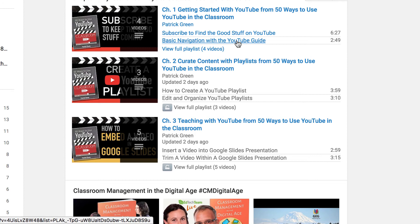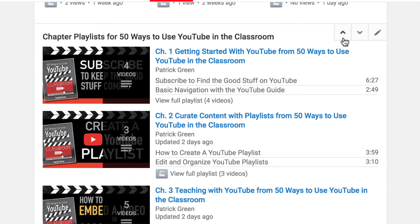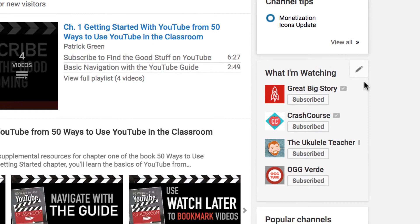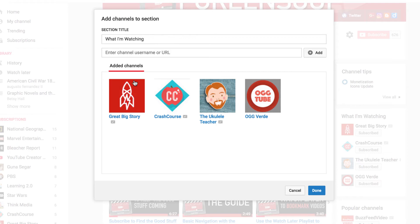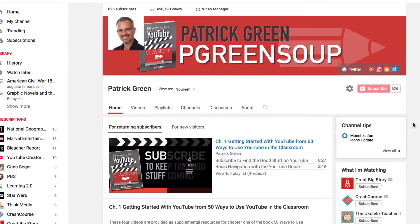You can use these up and down buttons to move a section above or below other sections. Over here on the right, there's a featured channel module that you can edit by clicking the pencil. You can edit the module, give it a title, and you can add other people's channels here.